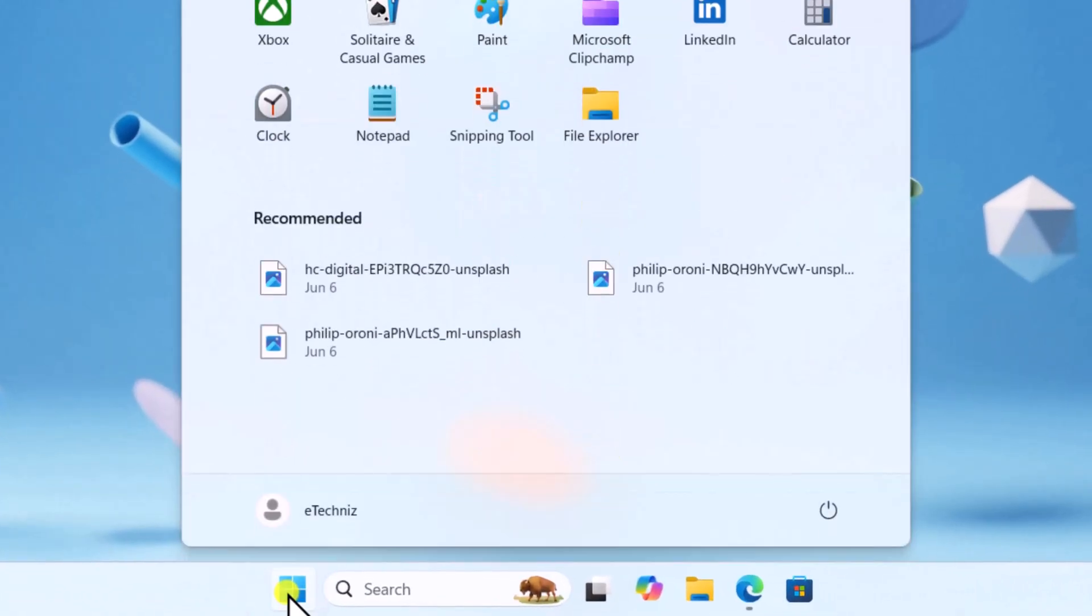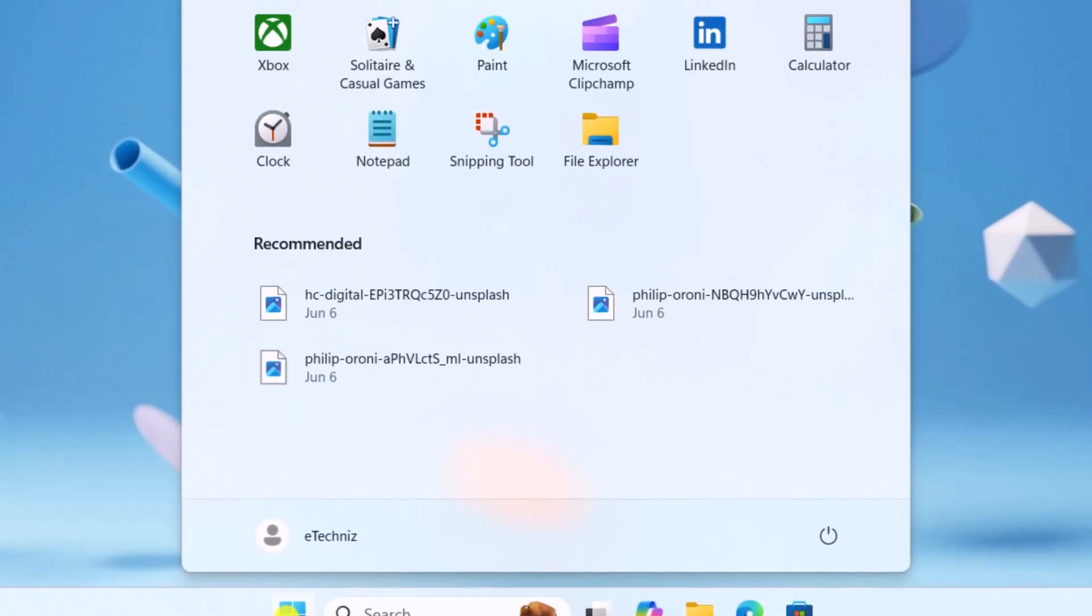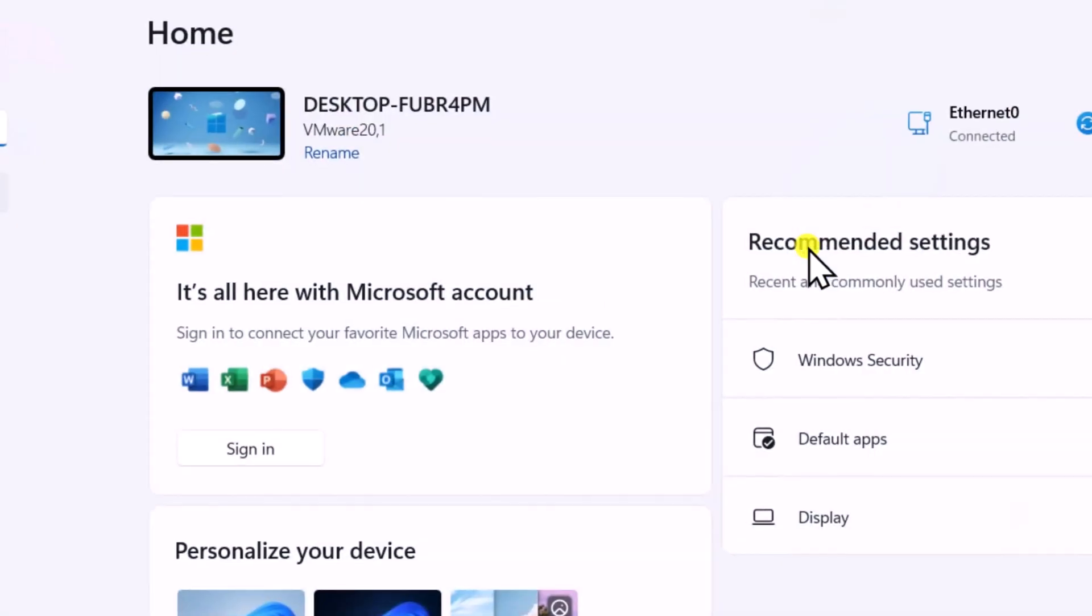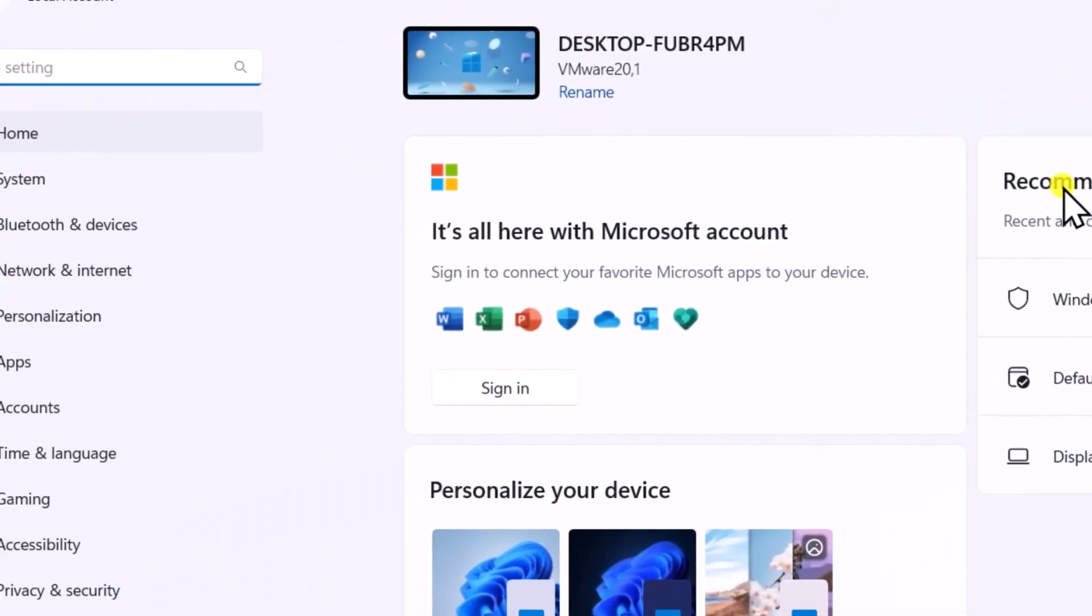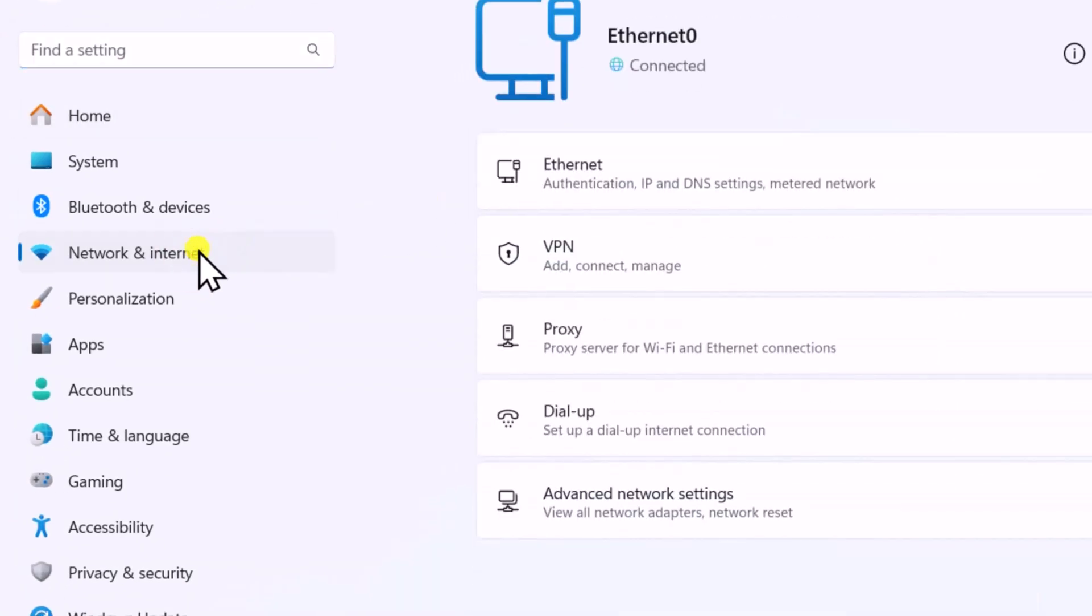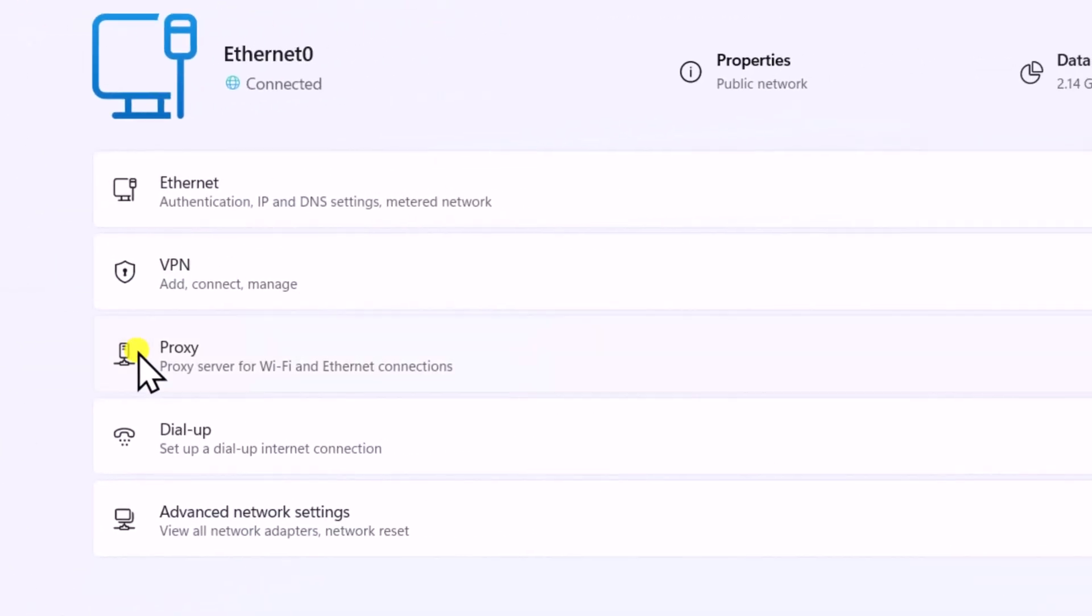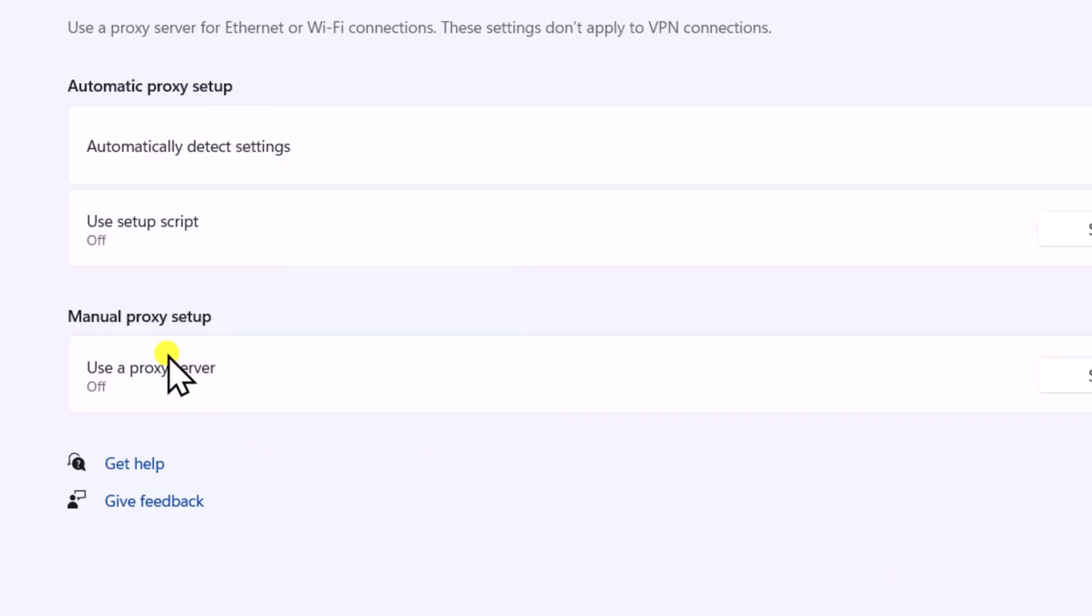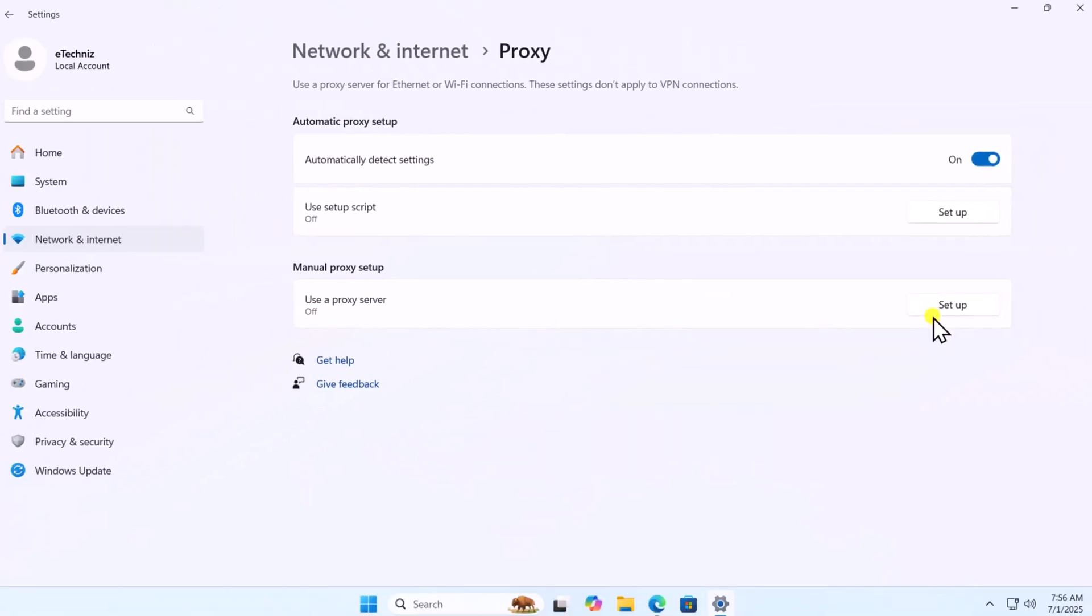Click on Windows icon. Open Settings. On the left side, click on Network and Internet. Select Proxy. Disable Use a proxy server if enabled.